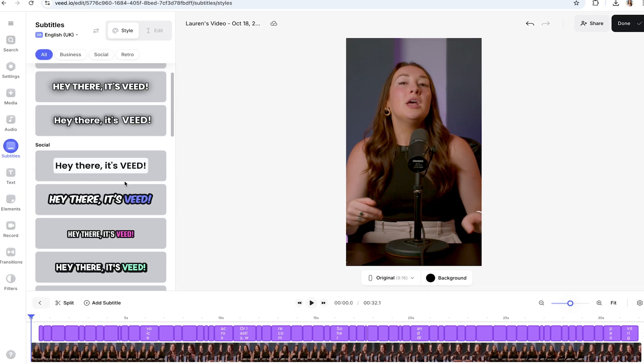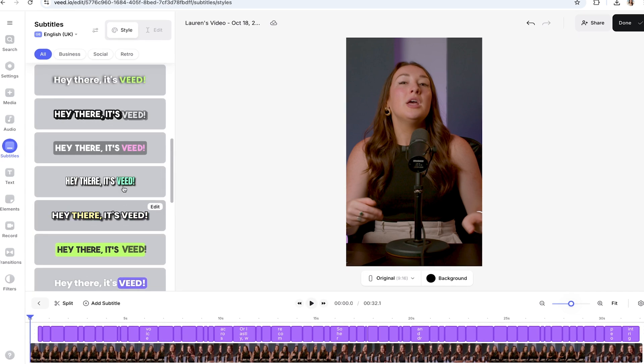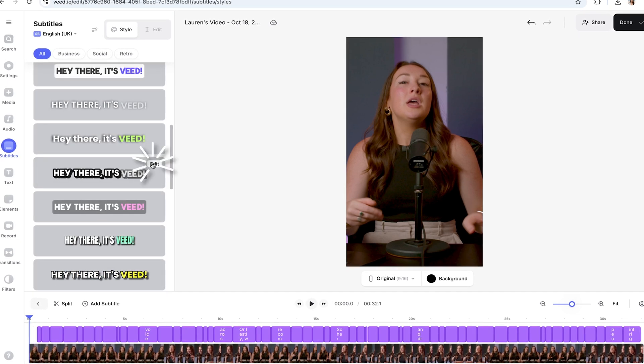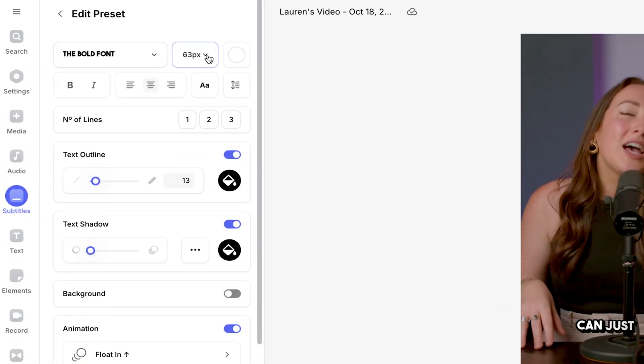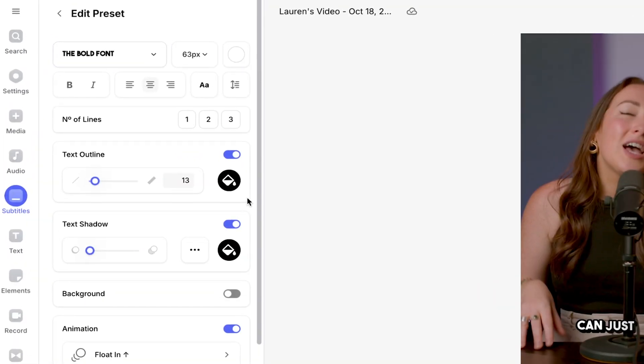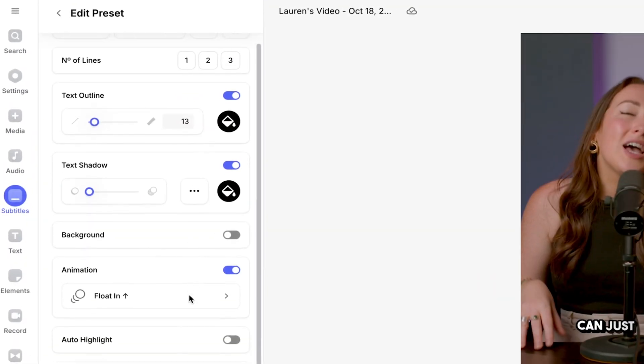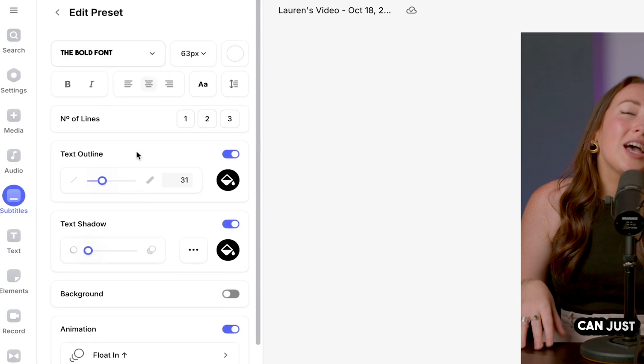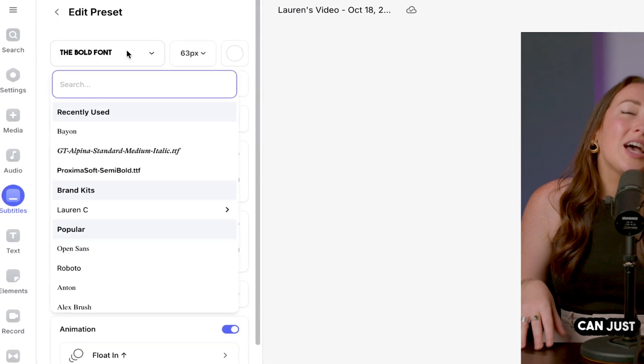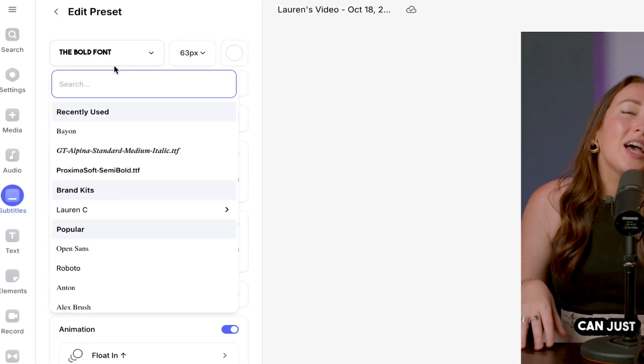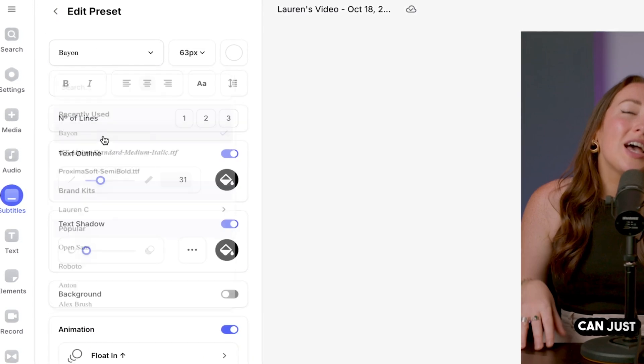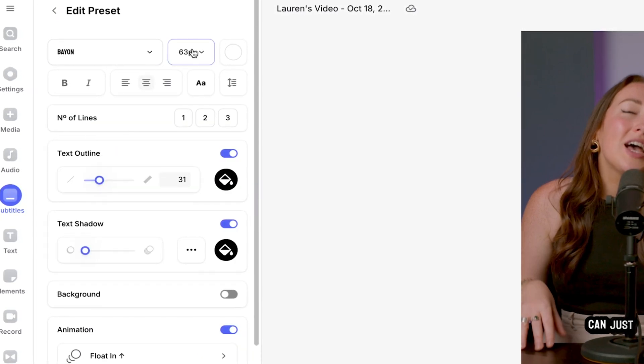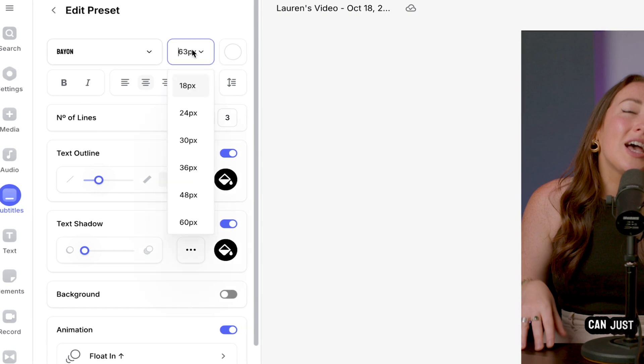You're going to click on any of the styles here and then select customize. You'll see the option to change the font, the size, the color, the effect, and the animation. And you can pick from a variety of fonts depending on what vibe you're going for, whether you want something professional, casual, or creative.